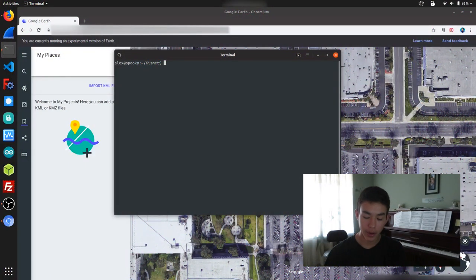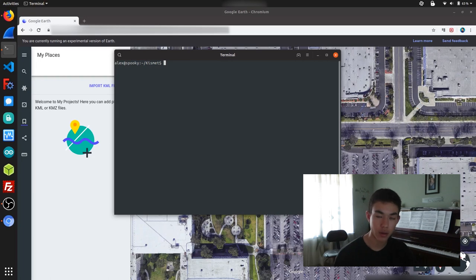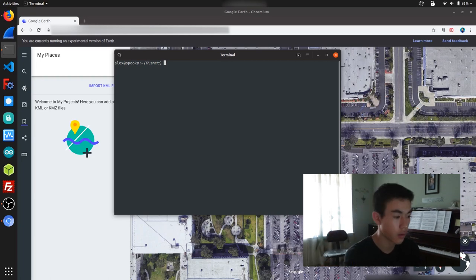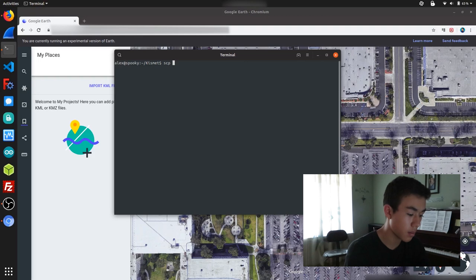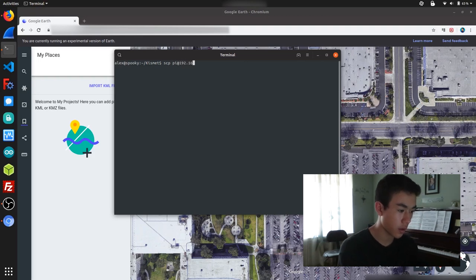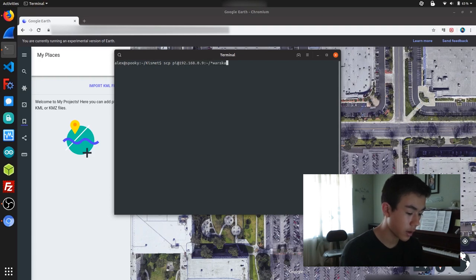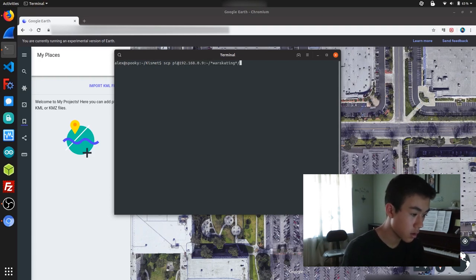Alright, so I just got back, and the first thing we're going to do is process all the Kismet files using SCP from my Raspberry Pi. I'm just going to run SCP pi@192.168.0.9 and copy all the files from the warskating directory to my local computer.